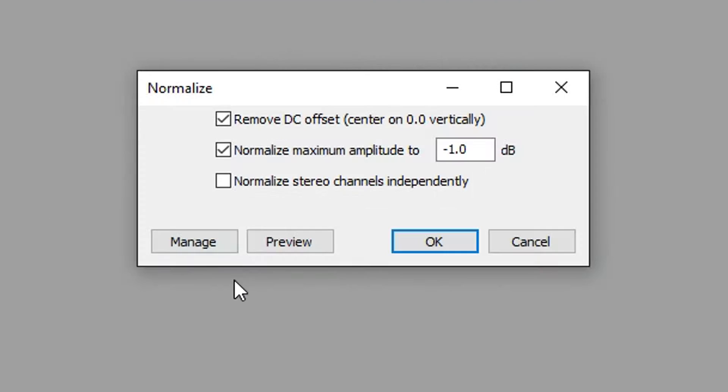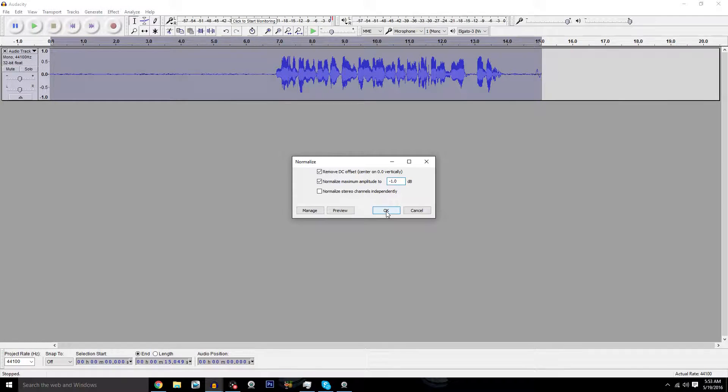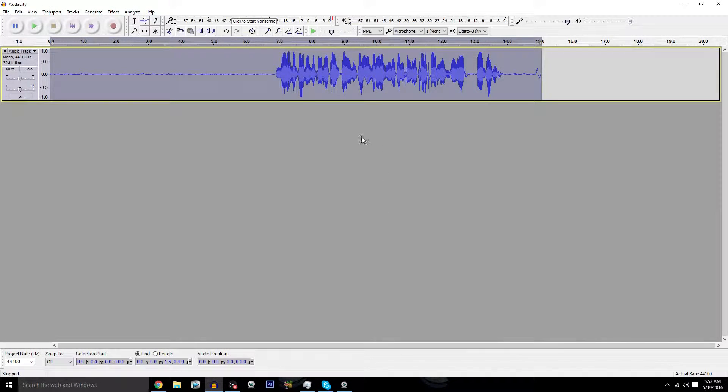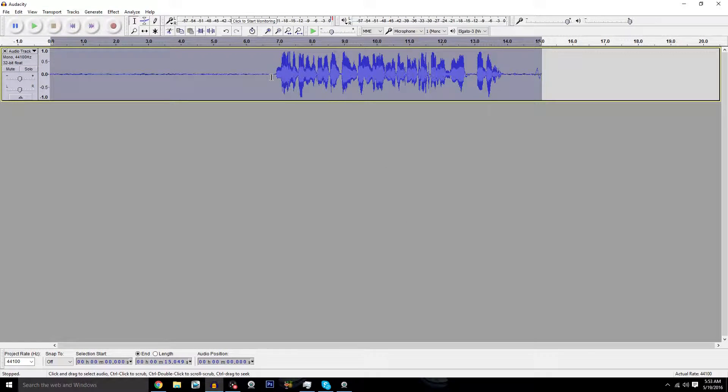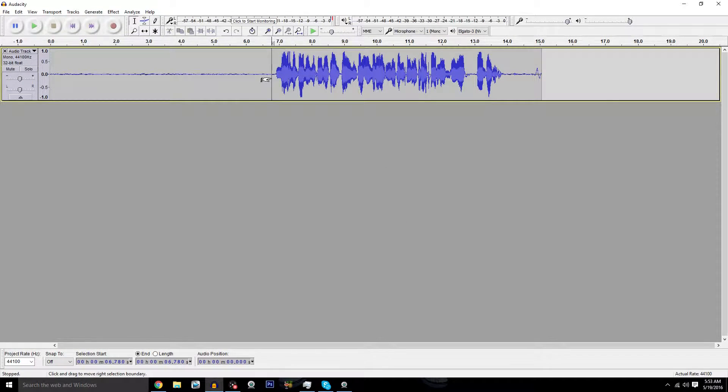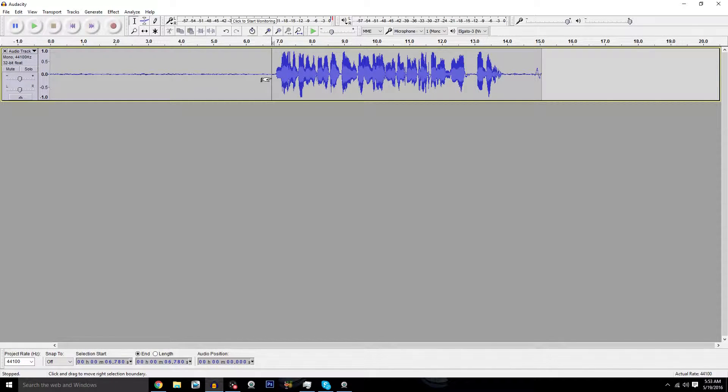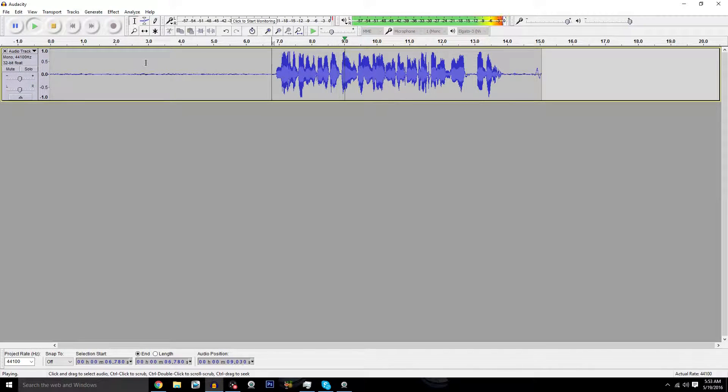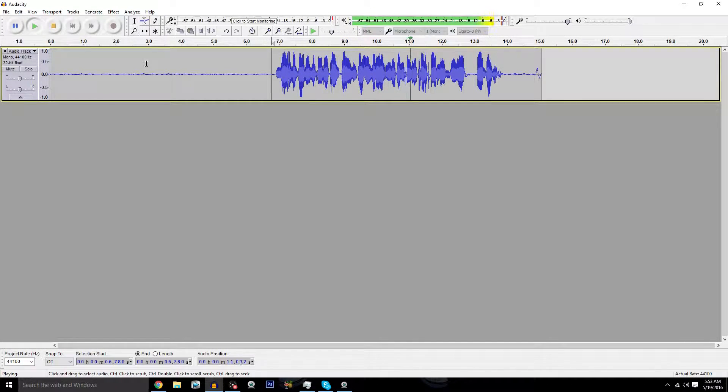You're going to go back to Effects and hit Normalize. Make sure it says negative 1.0 and hit OK while making sure everything is checked off. What that's going to do is if you have any lowered audio, it's going to bump it up to make sure the audio sounds nice. And with that, you are all set.